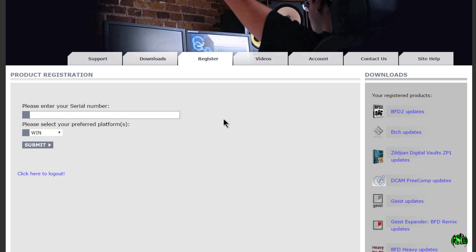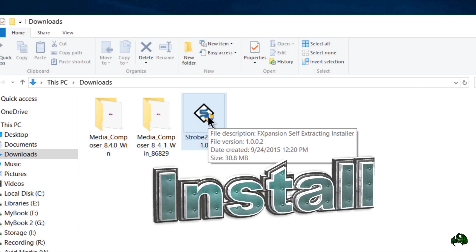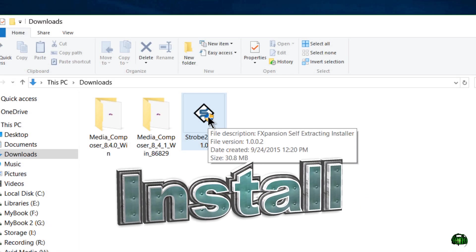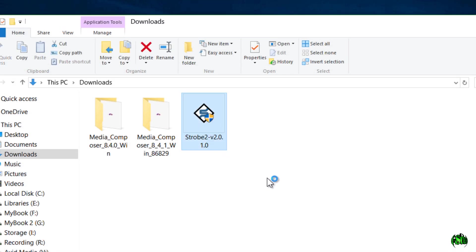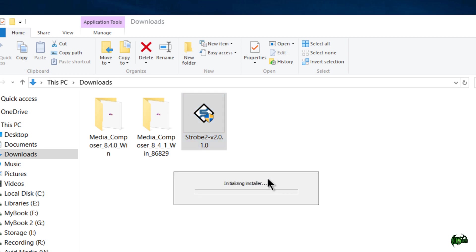Let's go ahead and get on with the installation. After you download the file from your account, we'll double click to install it. I have DCAM Synth Squad still installed, so you do not have to uninstall Strobe 1 if you're installing Strobe 2. They can both live together just fine.